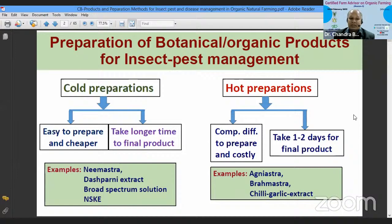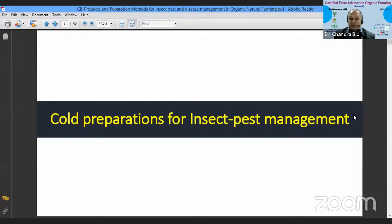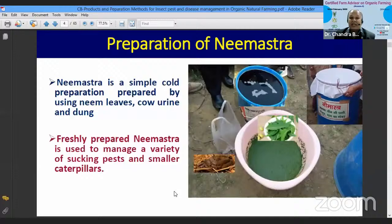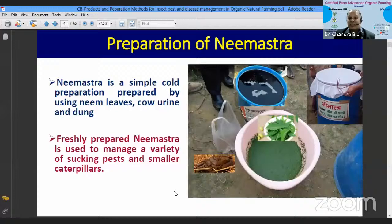Depending upon the condition and need for pest control, we can choose what kind of preparation to make. Hot preparations can be prepared within one to two days, while for cold preparations we have to wait for 30, 40 days, or sometimes a week or fortnight, depending on the type. Now we will discuss cold preparations for insect and pest management. I request all participants to involve themselves and feel as though they are going to prepare these preparations.